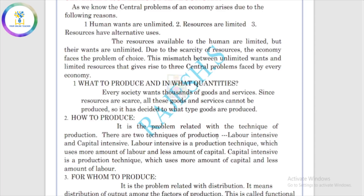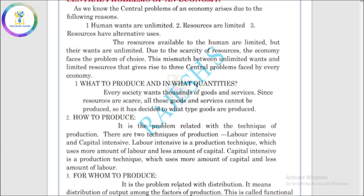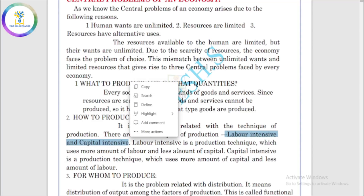That means we have to decide in what quantity — a little or a lot to produce. That is one problem. The second problem is how to produce. There are two techniques: labor intensive technique and capital intensive technique.